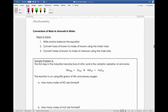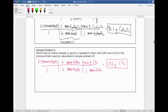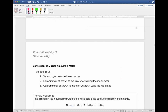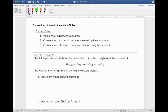Now we're going to do it backwards: rather than starting in moles and converting to grams, we'll start with units of mass and convert to moles — mass-to-moles conversions. There are also three steps to solve this, and the first step is always to write and balance the equation. In sample problem six, the equation is given but it's not balanced, so we want to balance it first. Let's look at where we're at — I like to just do the problems rather than talk about them.